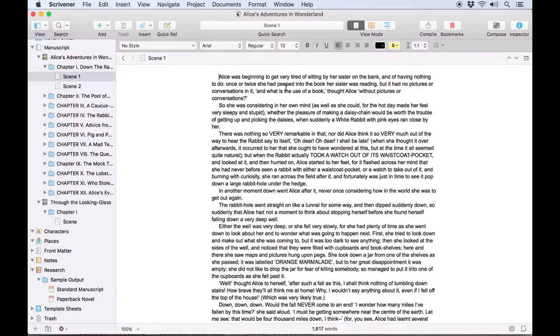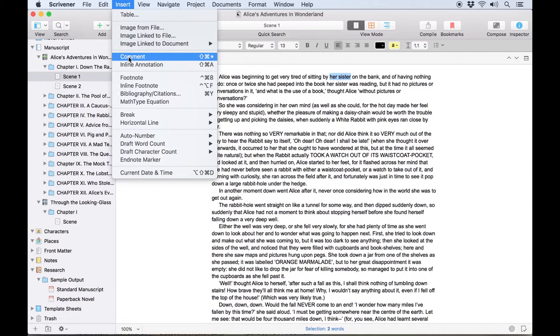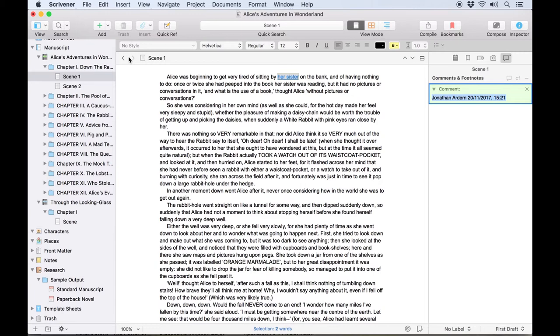As you write you may want to annotate your project with comments and footnotes. Scrivener has a full comment system which allows you to add comments to your text by making a selection and going to insert comments or using the keyboard shortcut command shift asterisk.